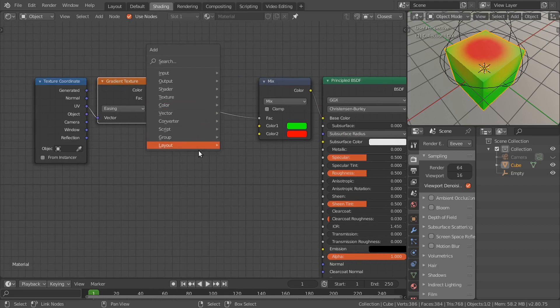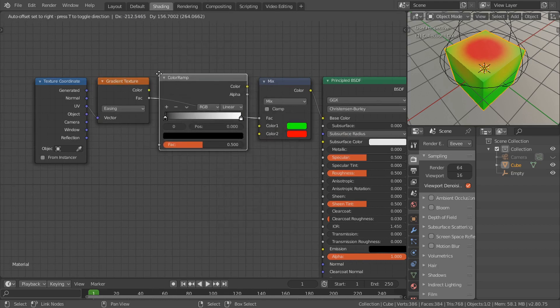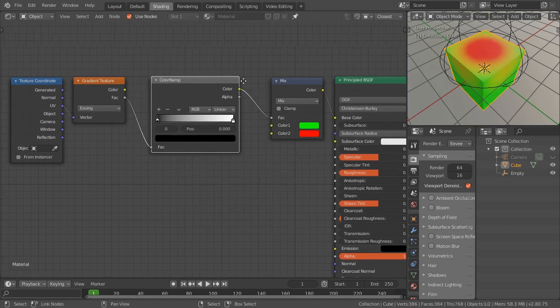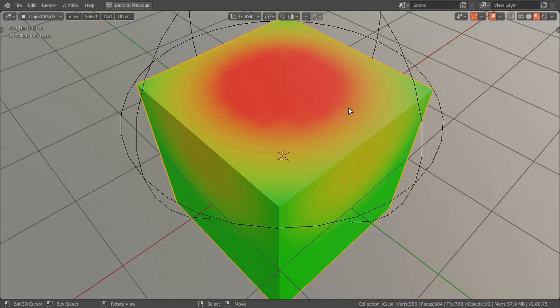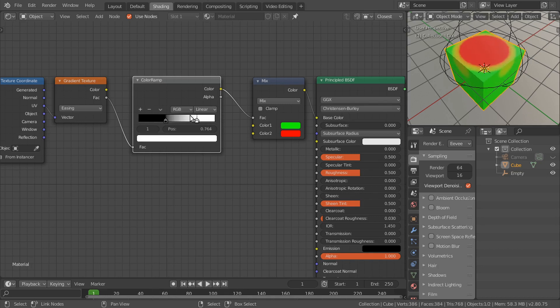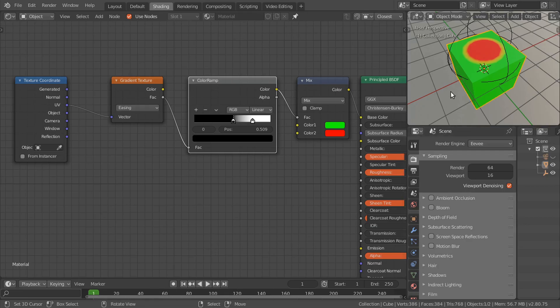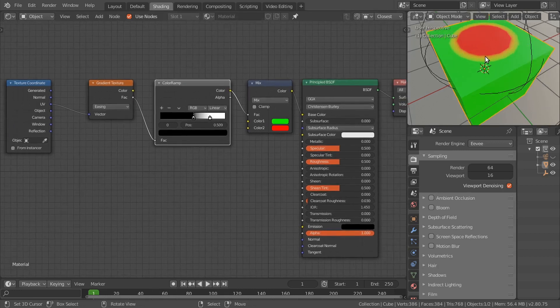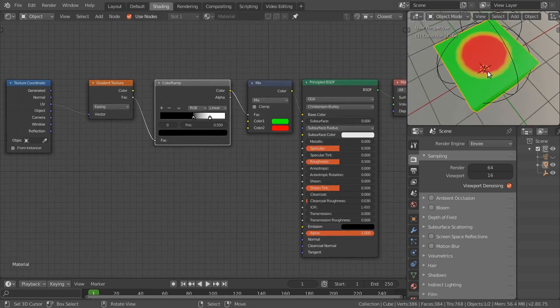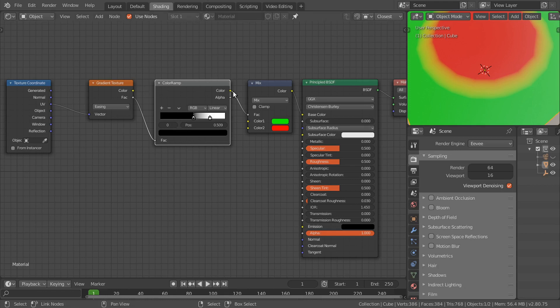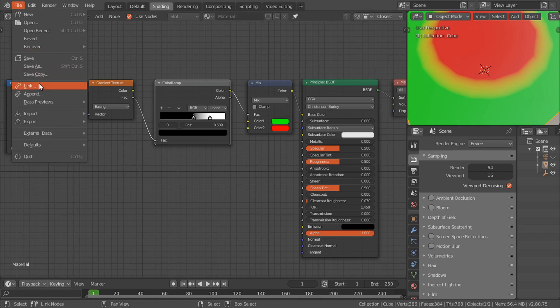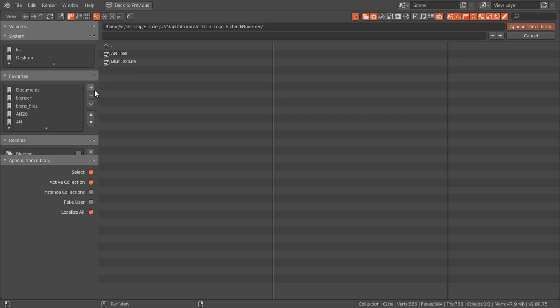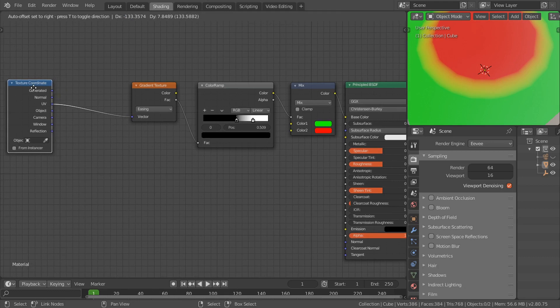Maybe we'll add a color ramp to show this small amount of jaggedness. There are two ways to get rid of these jagged edges. If you want to get rid of this jaggedness, you can use a blur texture node which I'll provide with this blend file. Add this, a very small amount.